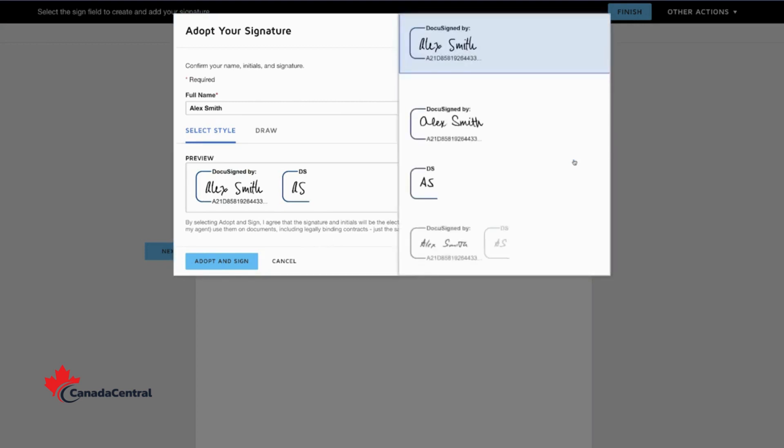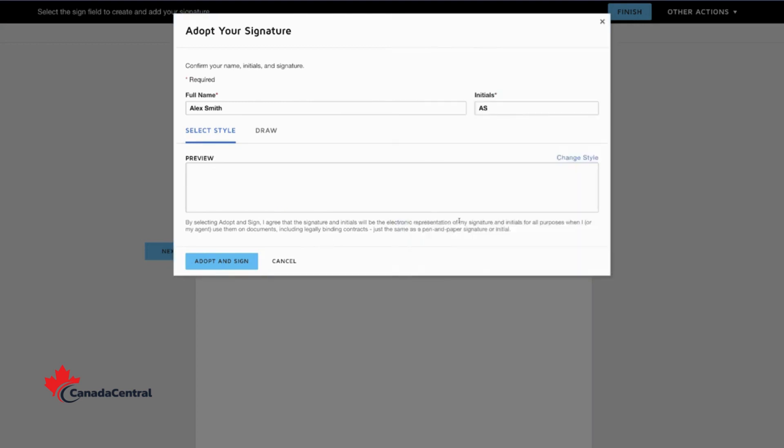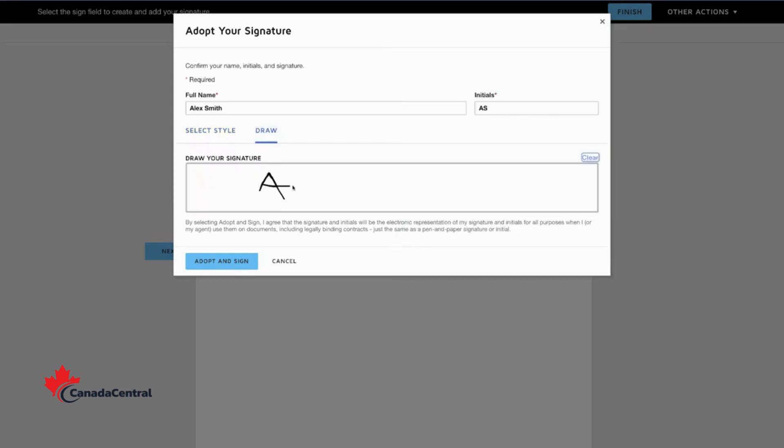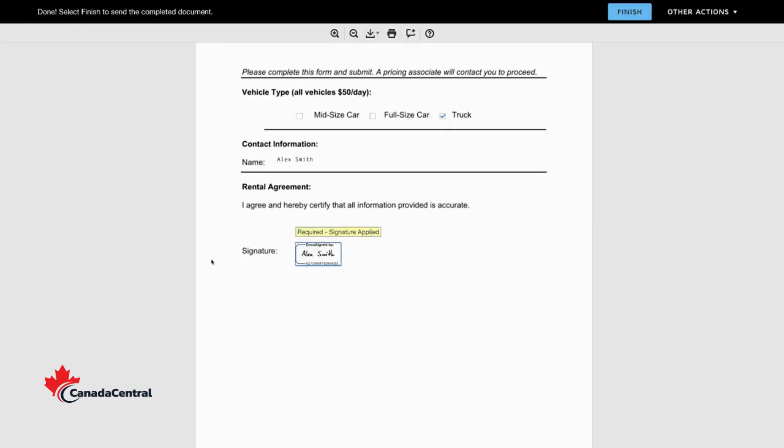You can select one of the predefined styles or add a personal touch and draw your own. Select Adopt and Sign to confirm your signature.